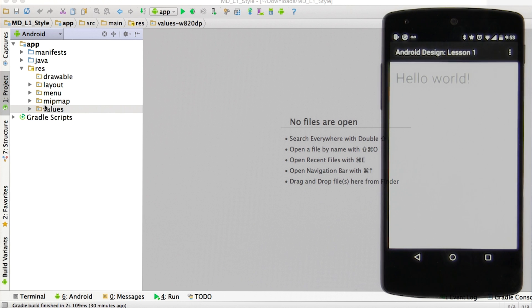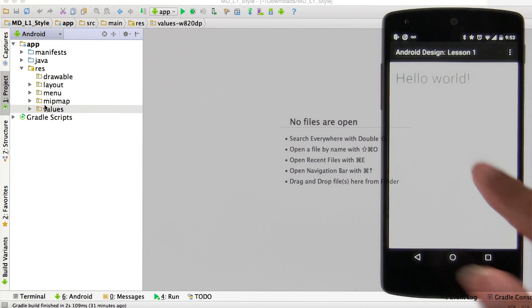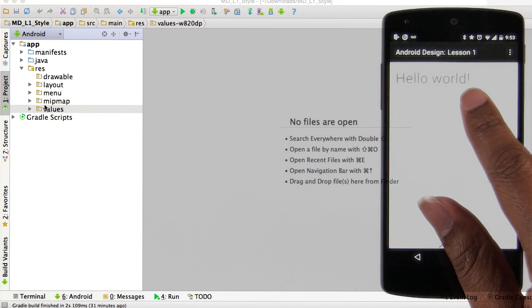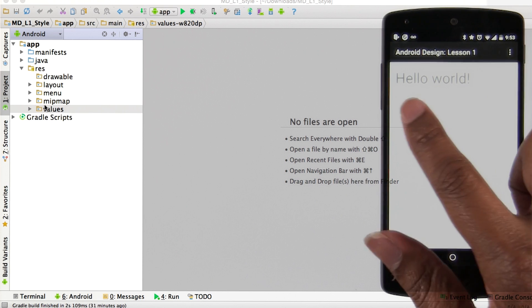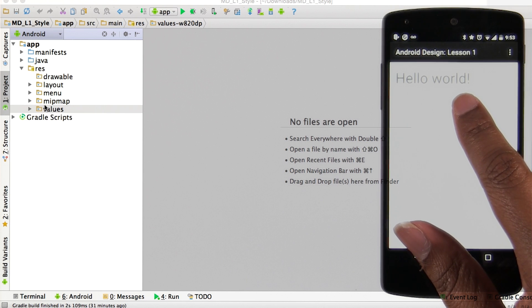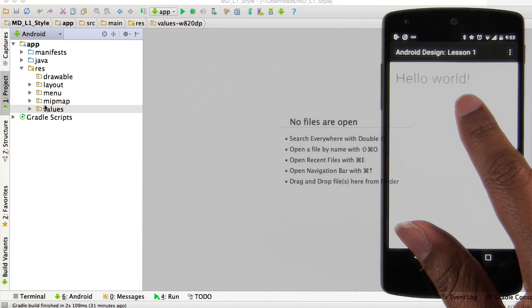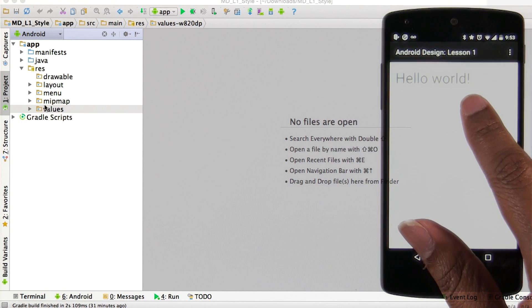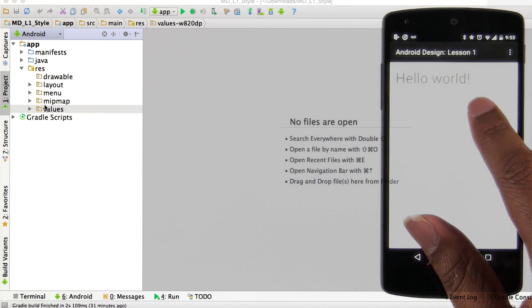Thanks, Nick. Here on this Android device, we have an activity with an element that we want to change, namely this text field here. So let's switch over to Android Studio to see how we can do this in code.